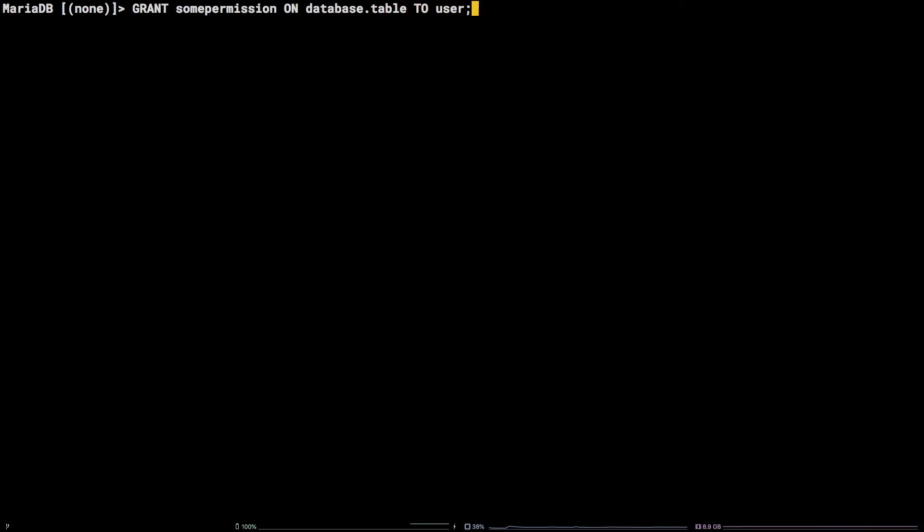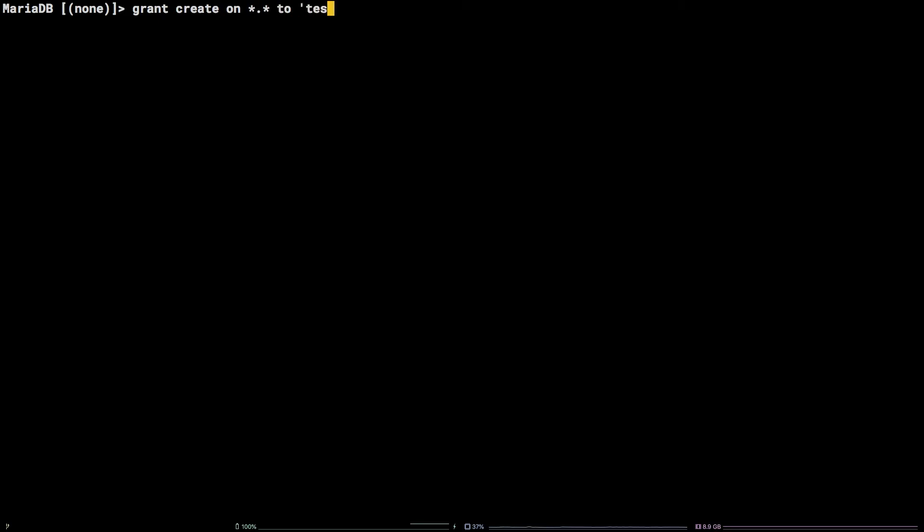In order to grant this user CREATE permissions on all databases and tables, run the following command: GRANT CREATE ON *.* TO 'testuser'@'localhost';